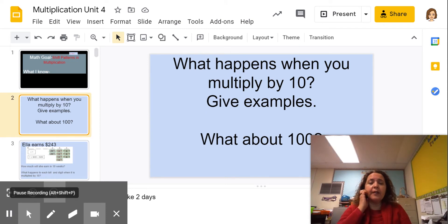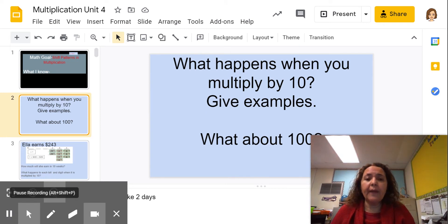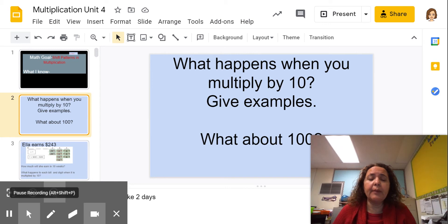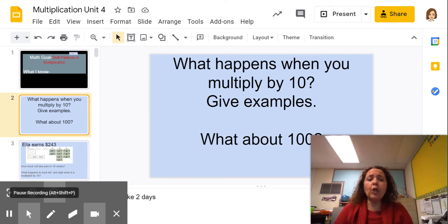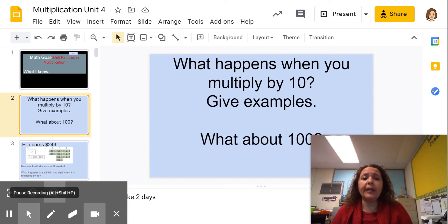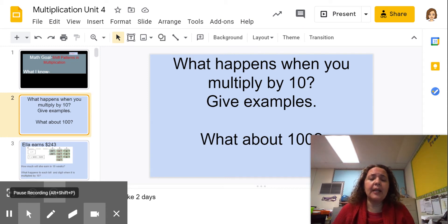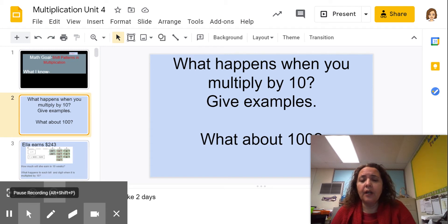Hopefully you said that when you multiply, there are patterns if you're multiplying by powers of 10 — for example, 10, 100, or 1,000. So what do you already know about multiplying by 10, 100, and 1,000? Stop the video, write it down in your math notebook, and then come back to me.